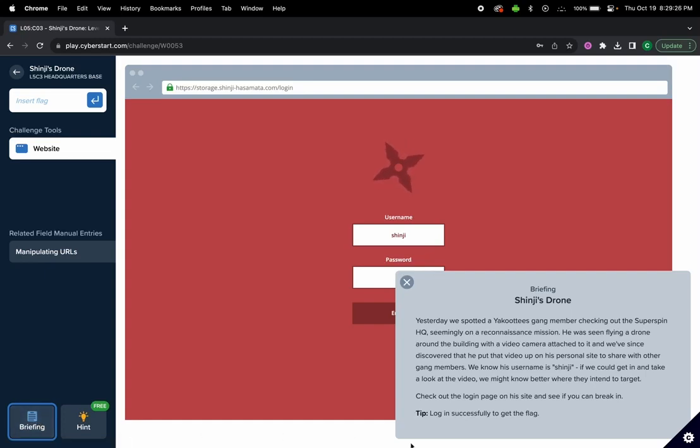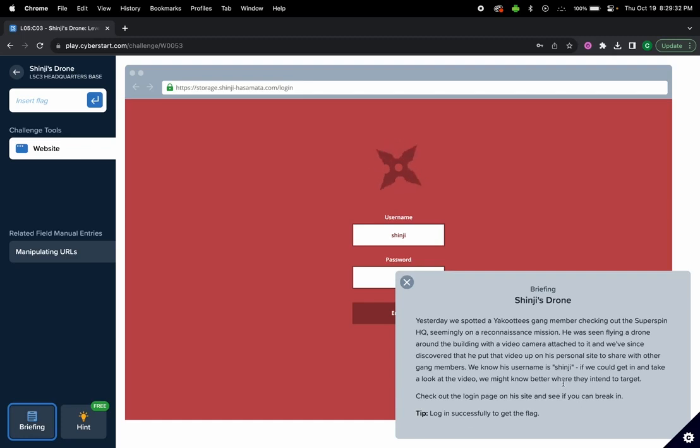We want to know what the video is. We know the username is Shinji but we do not know the password, so the goal is to successfully login and see if we can break it.